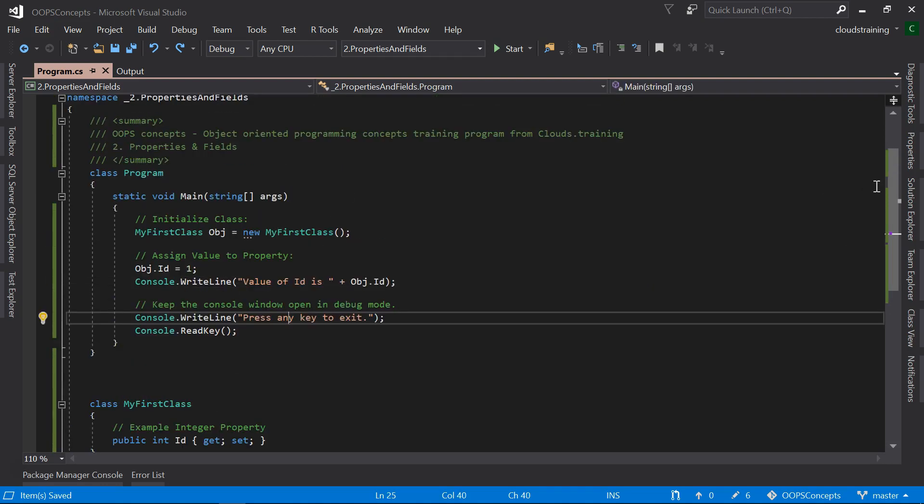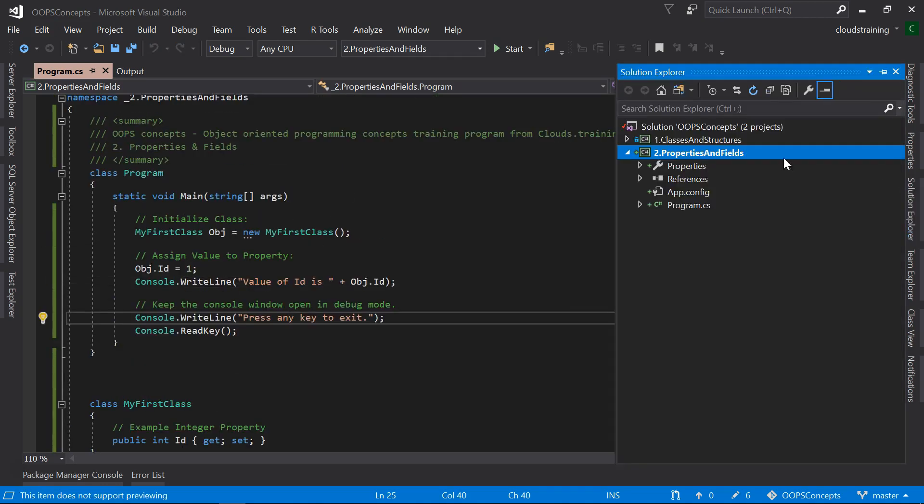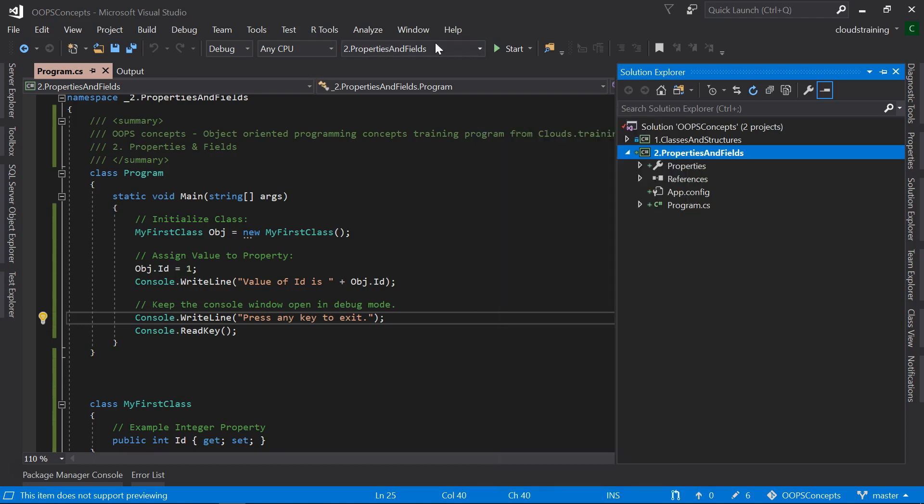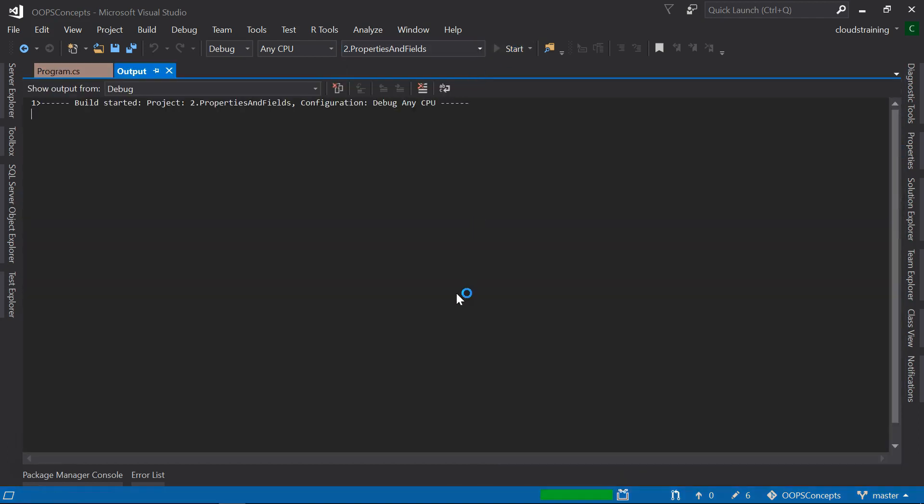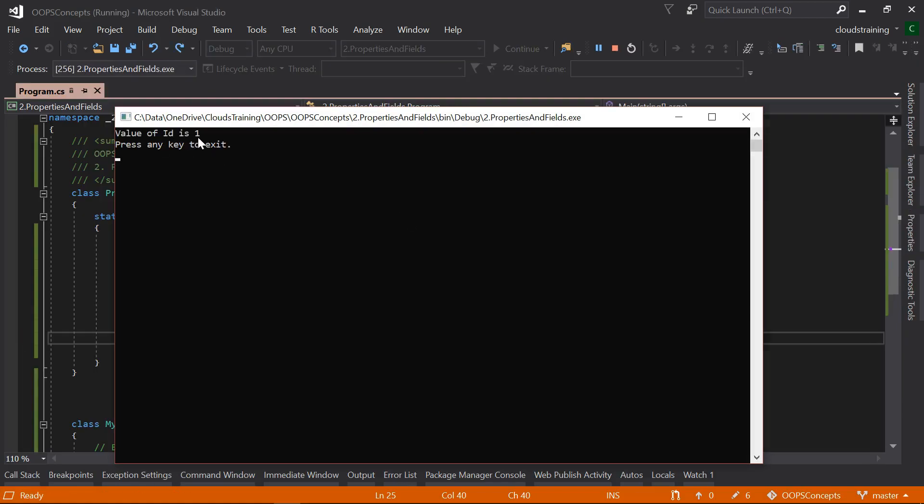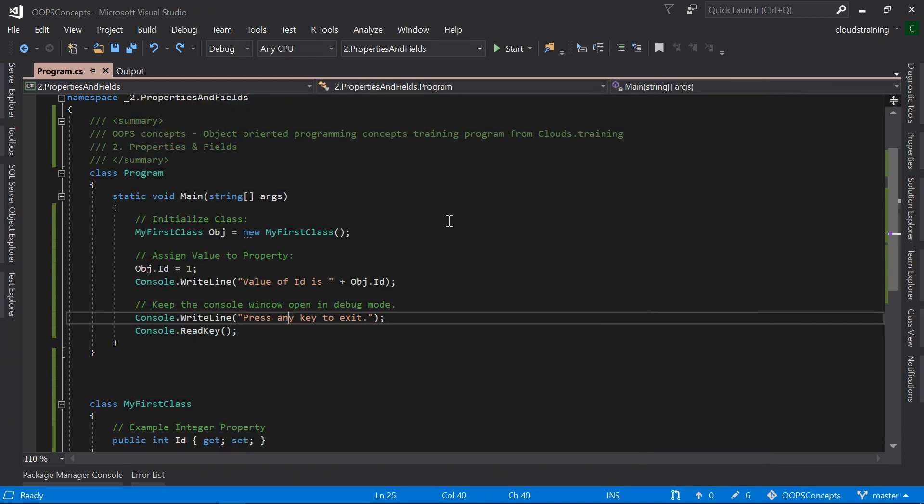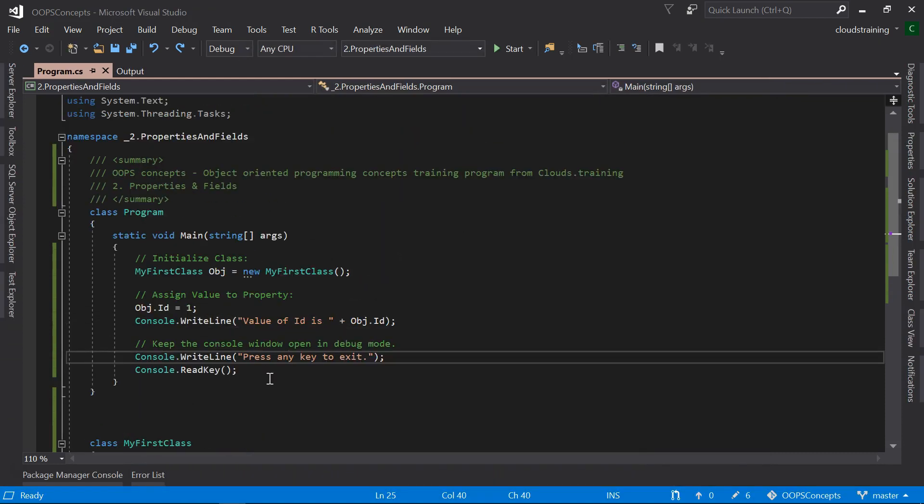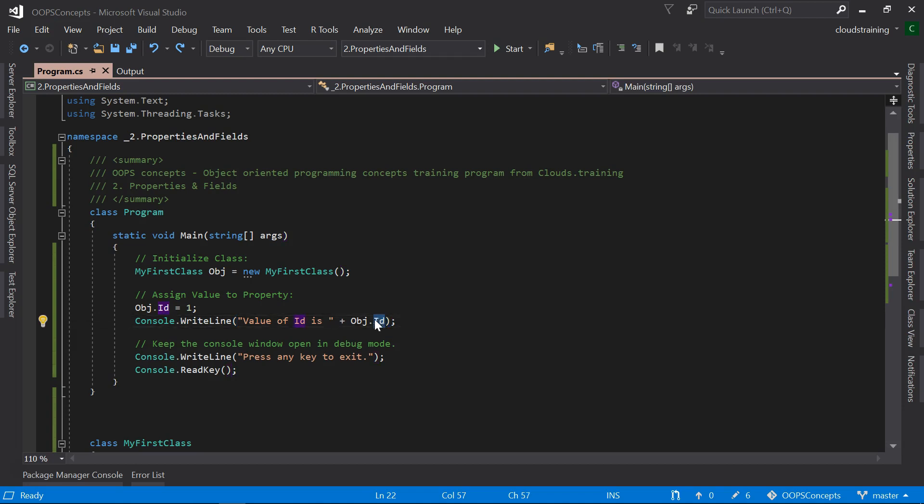When we run this application, before running, you need to select this as a Startup Project and click on Start. We can see that the value of Id is printed as 1. Hit enter to close. This is where the value of Id is printed.